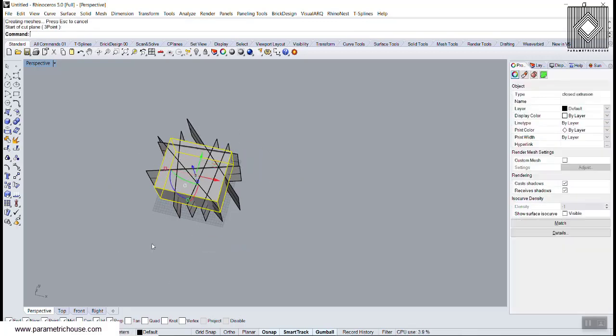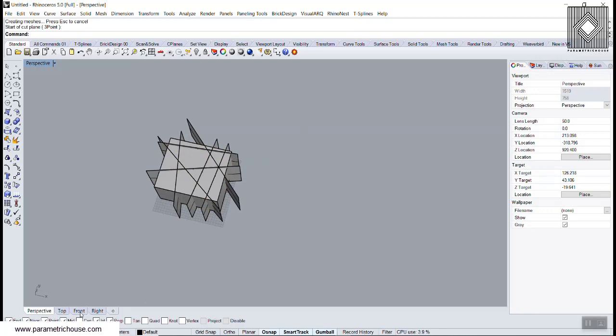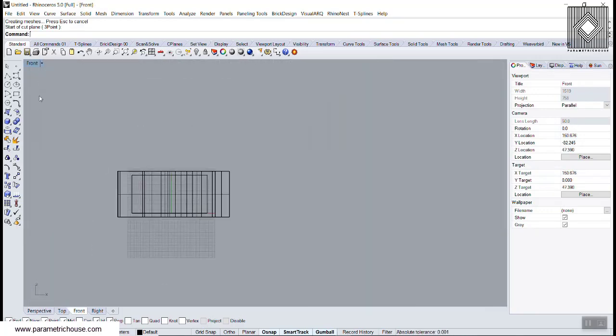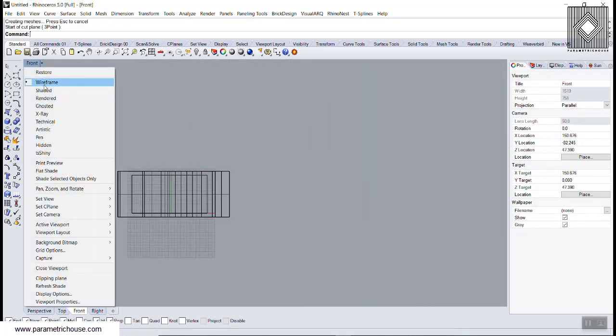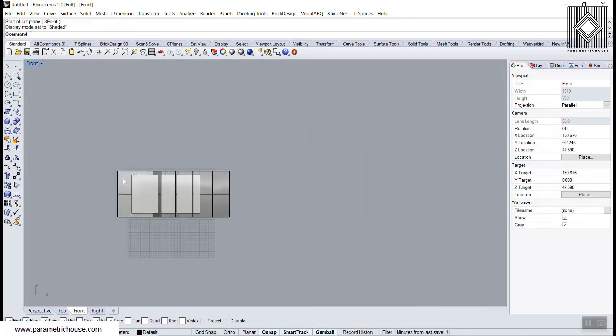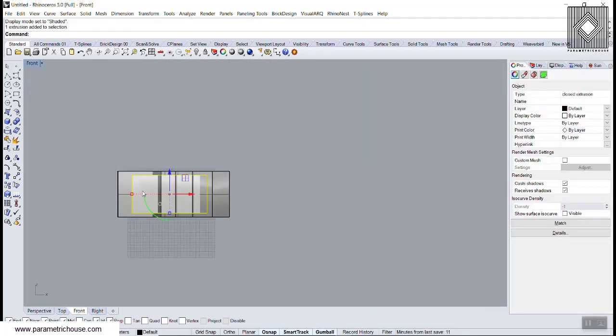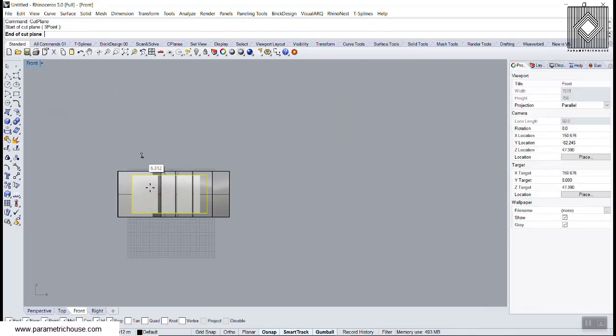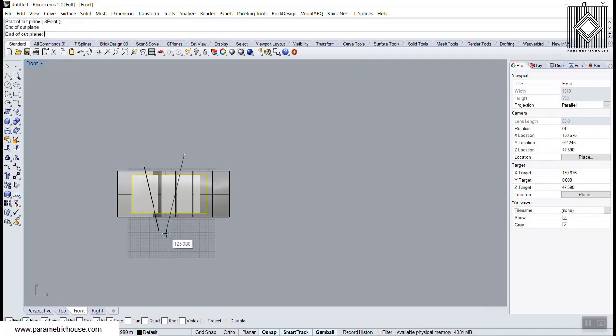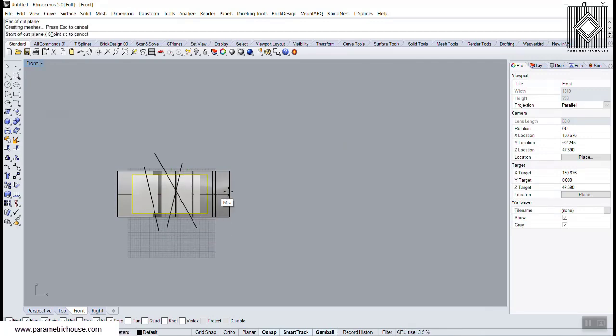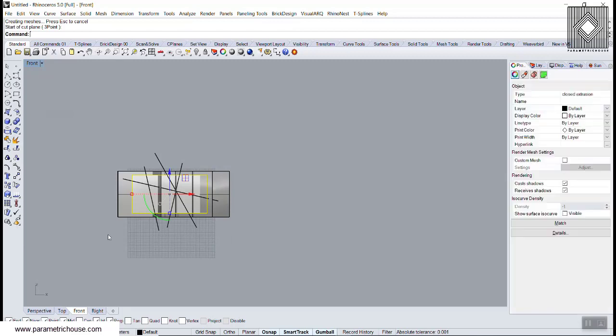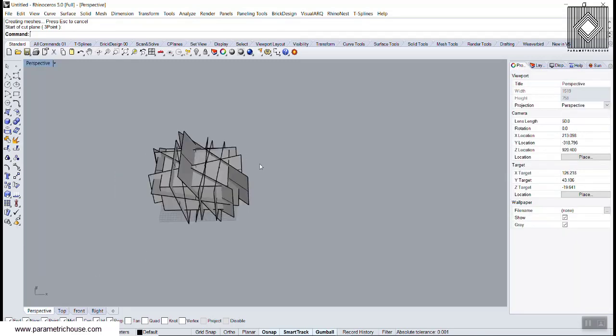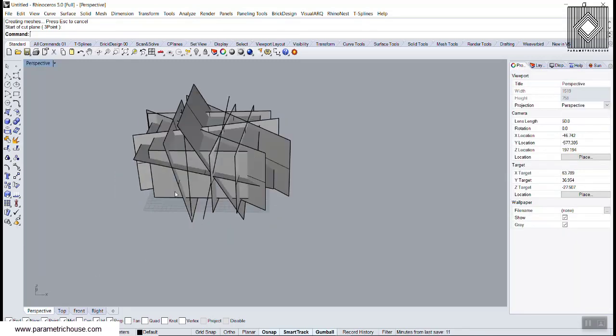Let's go to the front and again choose this box and use the Cut Plane command again. Let's have another Cut Plane. It doesn't really matter. I want to show you that you can use this to explode those things.